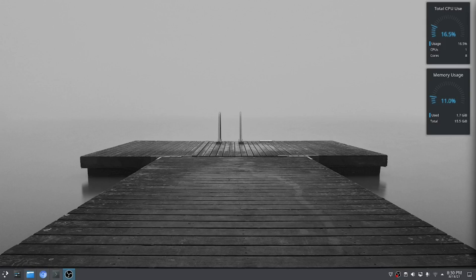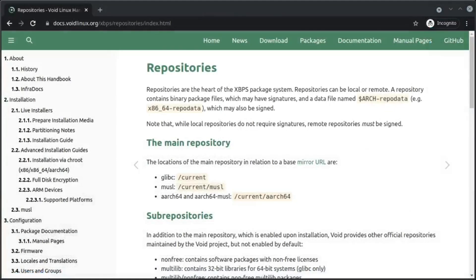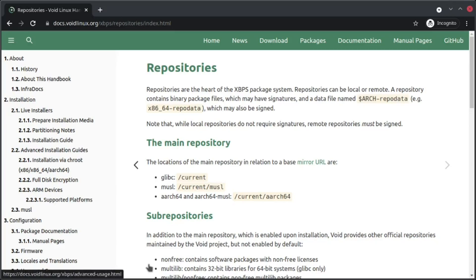So for example, if you want to enable the multilib repository, we just need to install the package with the same name.